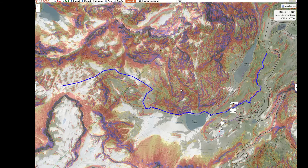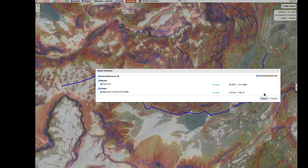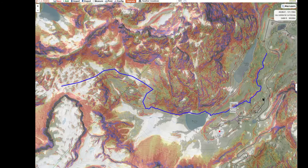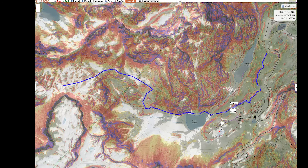Next we'll talk about exporting the line into a GPX file. You can use this file to download and email to yourself for use in the Gaia app in the field. With the line on screen, go to Export, GPX, and then export. That drops it into your downloads, and you can email it to yourself so you'll have it on your phone in the field.